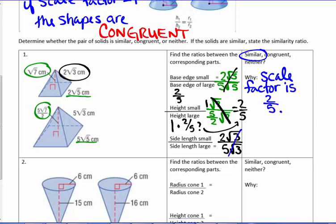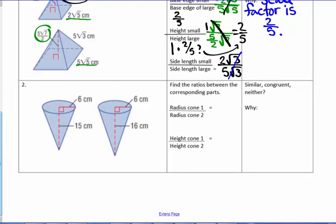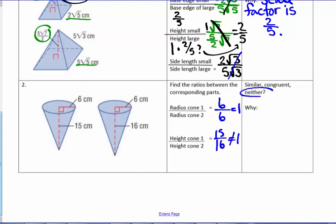In example two, the radius of cone one is six and the radius of cone two is also six, giving a scale factor of one. However, their heights have a ratio of fifteen to sixteen, which does not equal one. So these cones are neither similar nor congruent — the corresponding parts are not proportional.